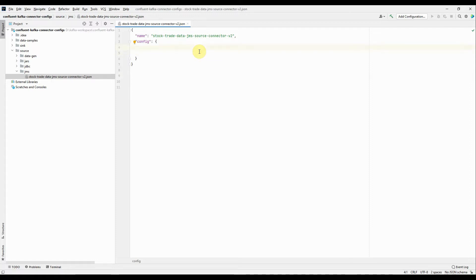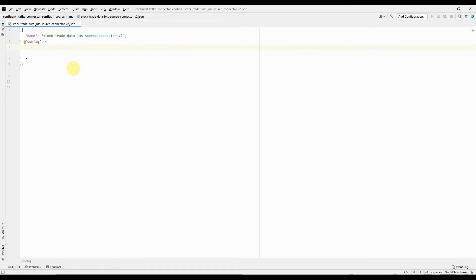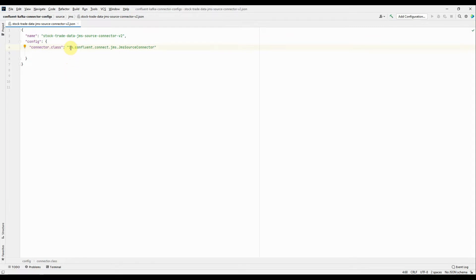Like I said in my previous tutorial, every connector has some common properties which are not related to that specific connector. We will take those properties first, and then the properties specific to JMS. The first property is connector.class — it's basically a Java class provided by the Kafka Connect JMS plugin to build the JMS source connector. This class is present under io.confluent.connect.jms, the new package added to your Confluent platform when you install the Kafka Connect JMS plugin.